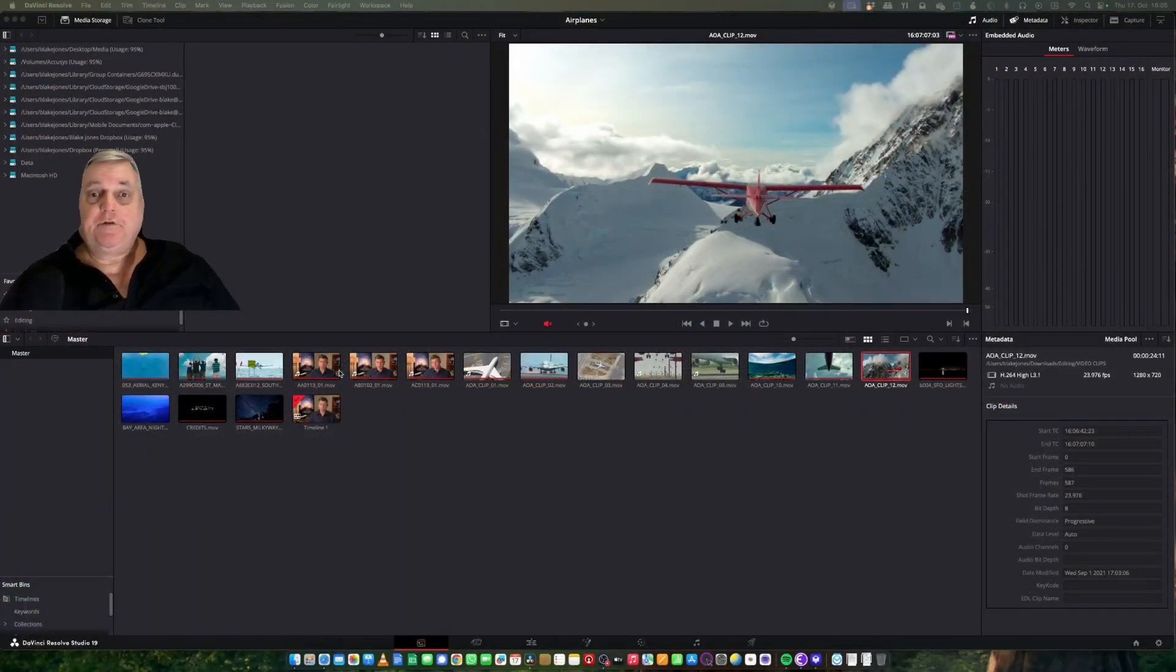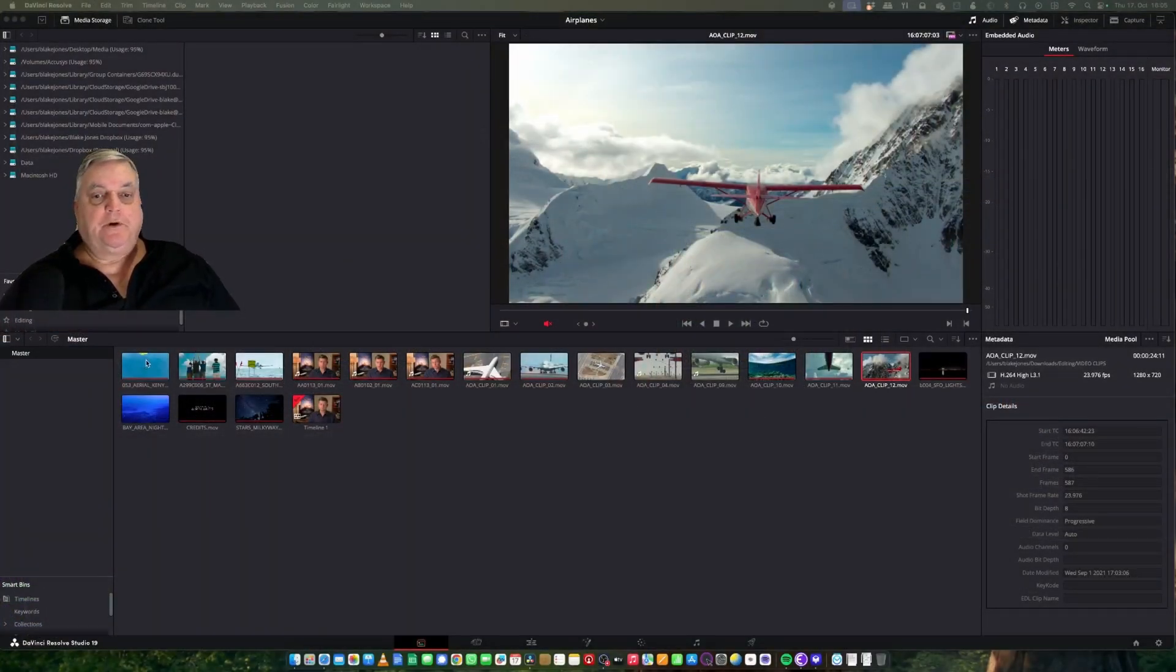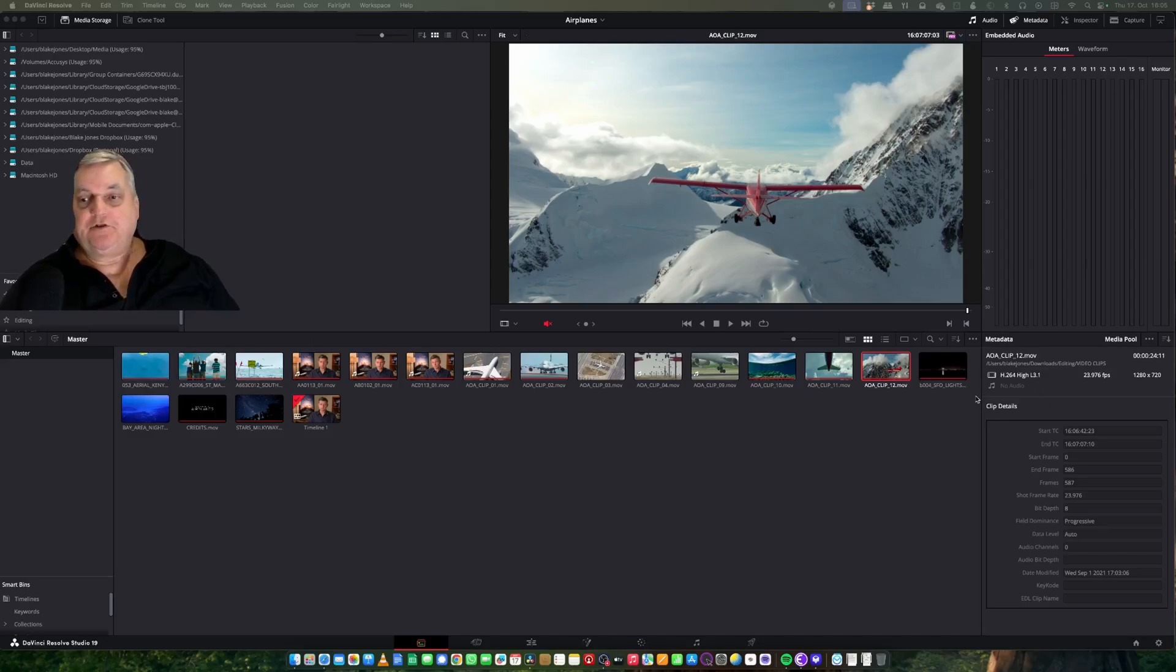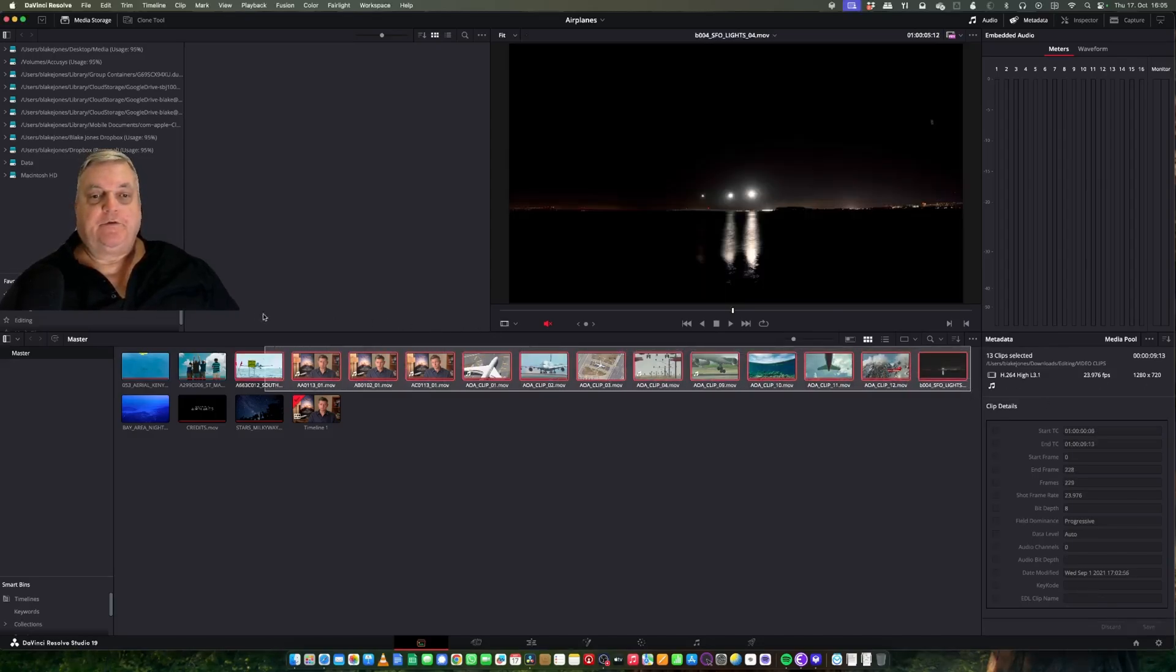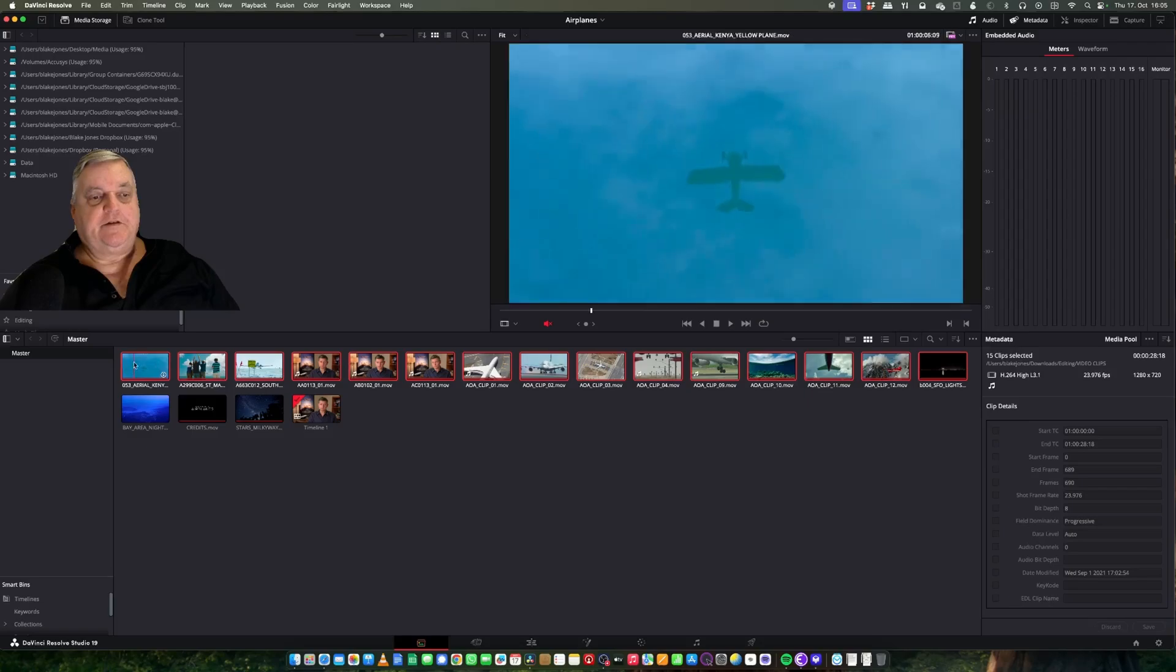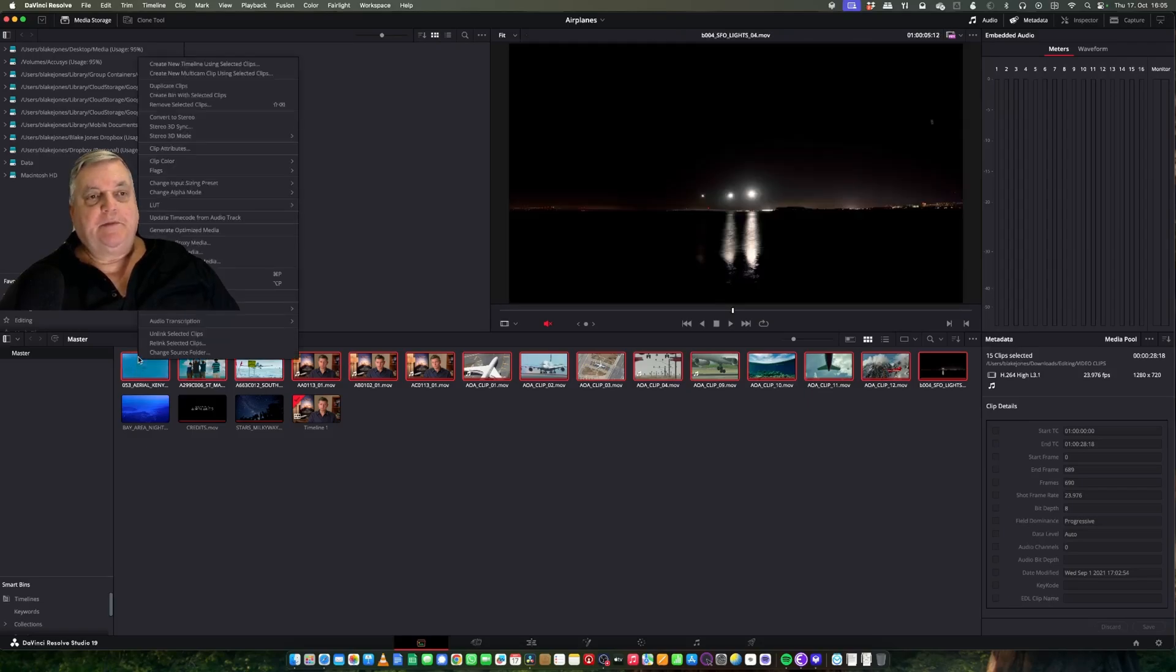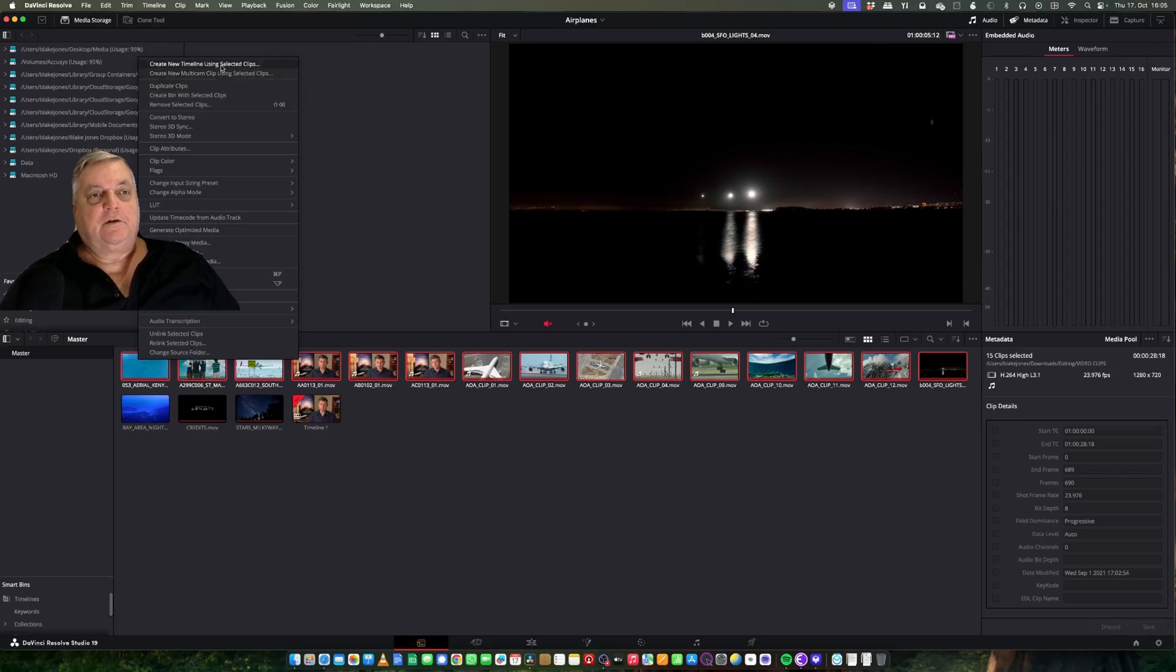The first thing we want to do is have the clips that we placed into the media pool area put into a timeline. We need this so that we can do color grading with Resolve. I'm just going to highlight these clips, right mouse click on it, and then select create new timeline using selected clips.